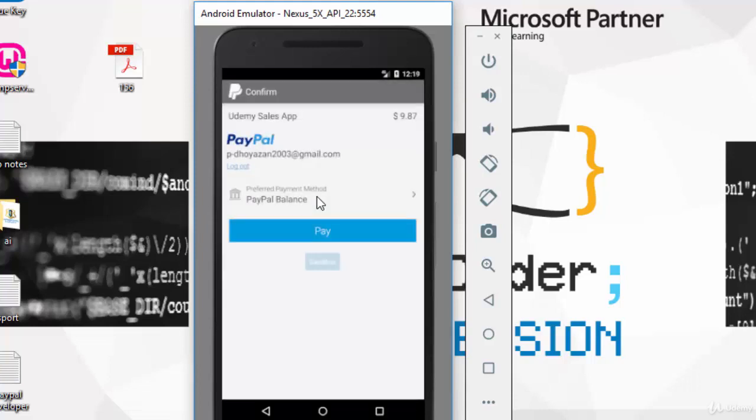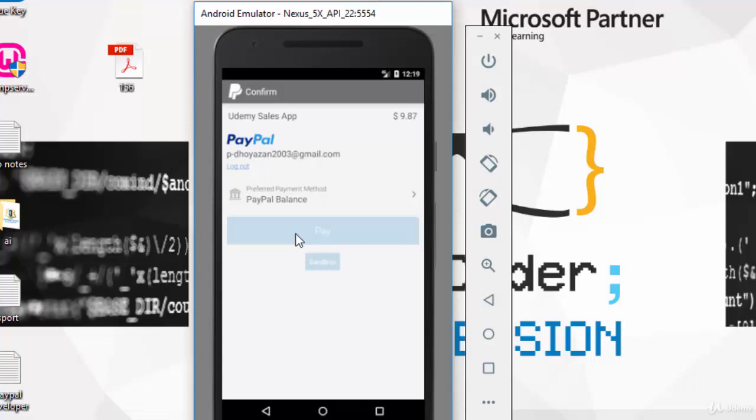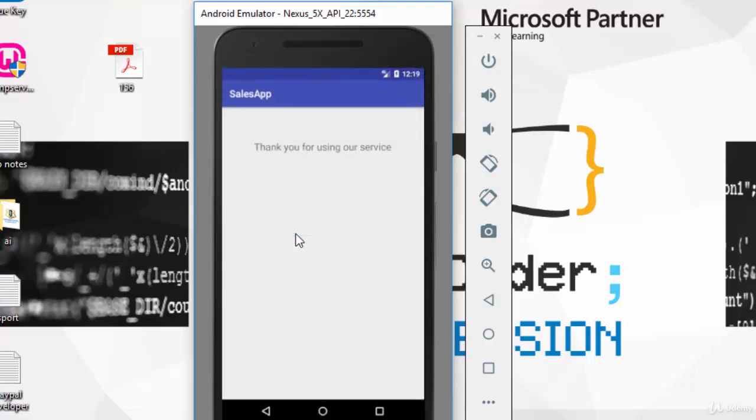Then you can click on pay to confirm your payment, and then you get this message: thank you for using our service. And thank you for watching our video.